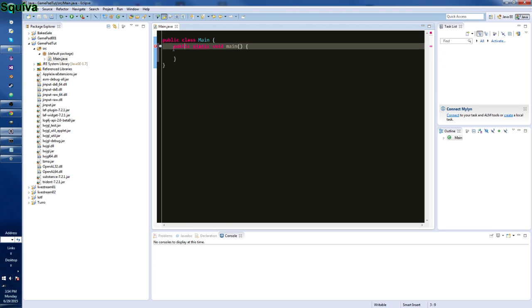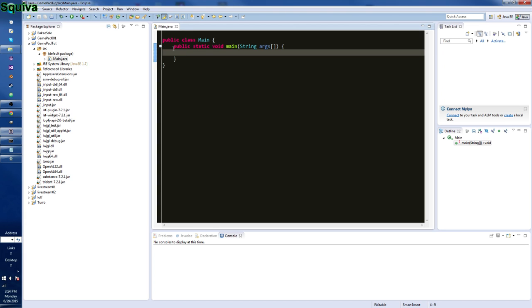Make yourself a main method without failing miserably. Now that we've done this, we need to do a few things.